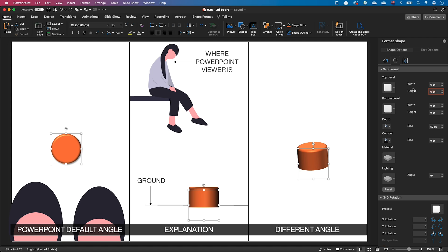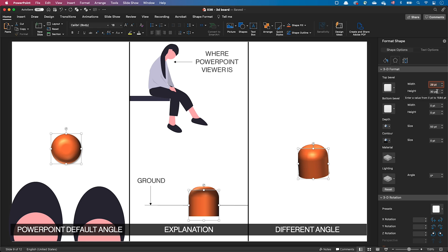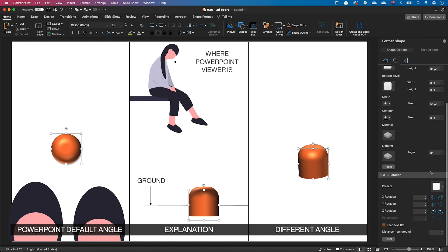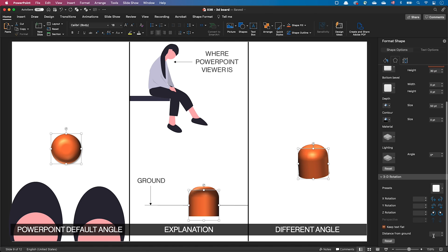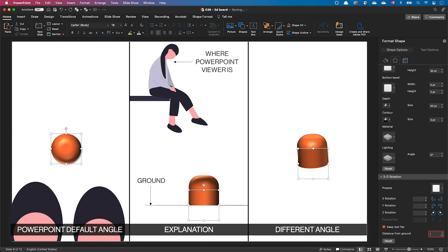Now let's add a 30 points bevel. We can see that the bevel has pushed the object's depth even further below. To compensate for this, let's increase the object's distance from ground. Let's add the value of the bevel and of the depth, so 50 plus 30 equals 80, and use it as a distance from ground value.